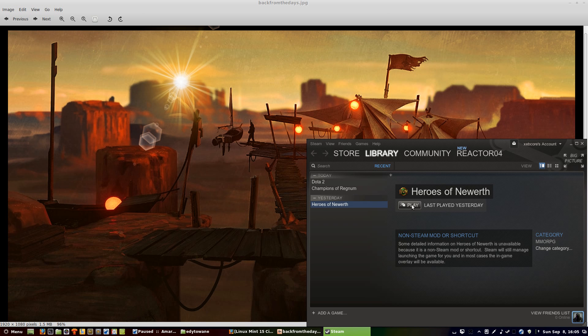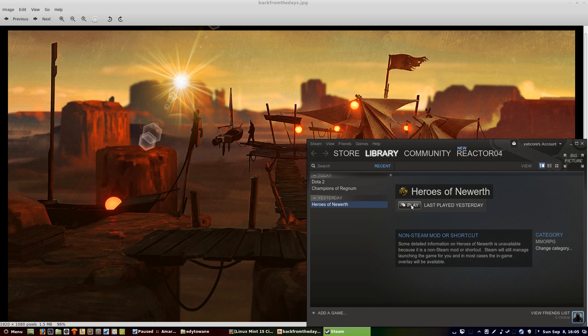Then you just click play, and what Steam does is it bypasses the Linux firewall because this is a gaming program like PlayOnLinux or Steam. Basically, what it does is it allows this game to actually connect to the server, update it, and then you can play the game freely.